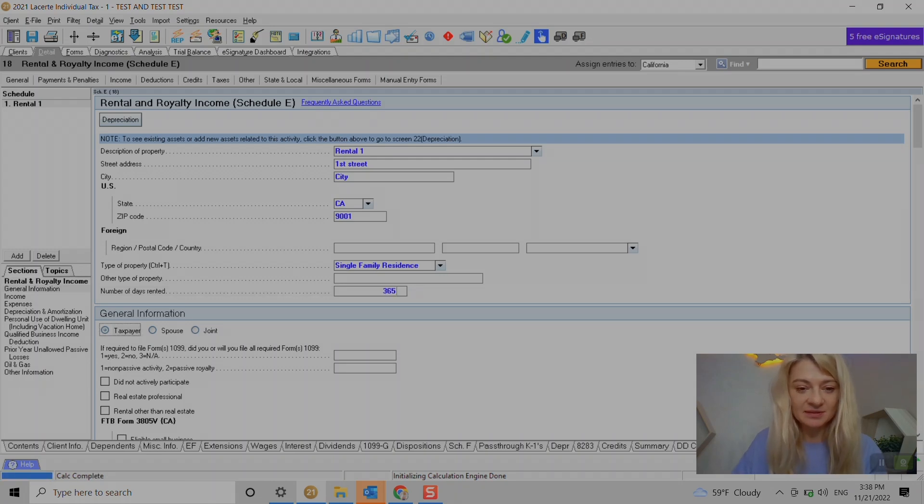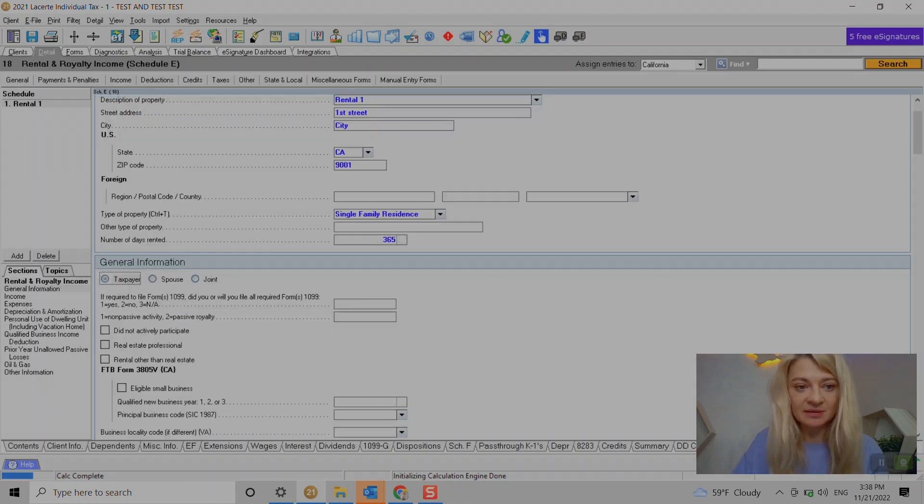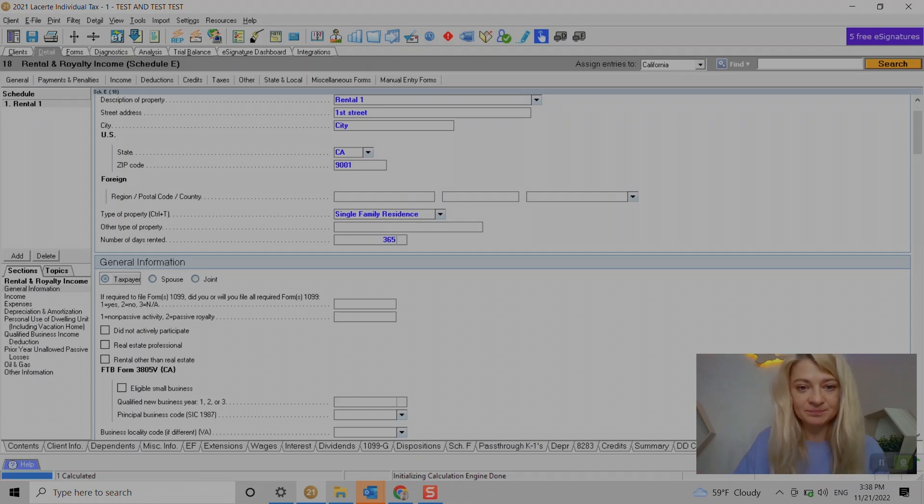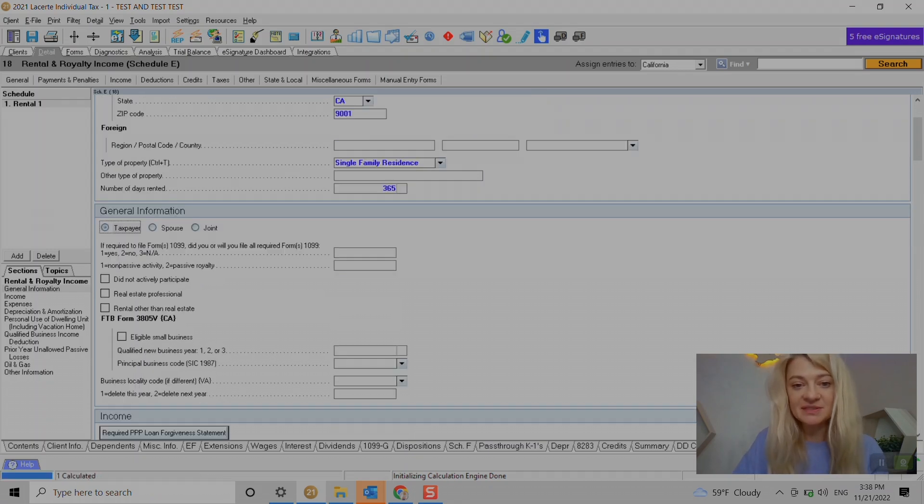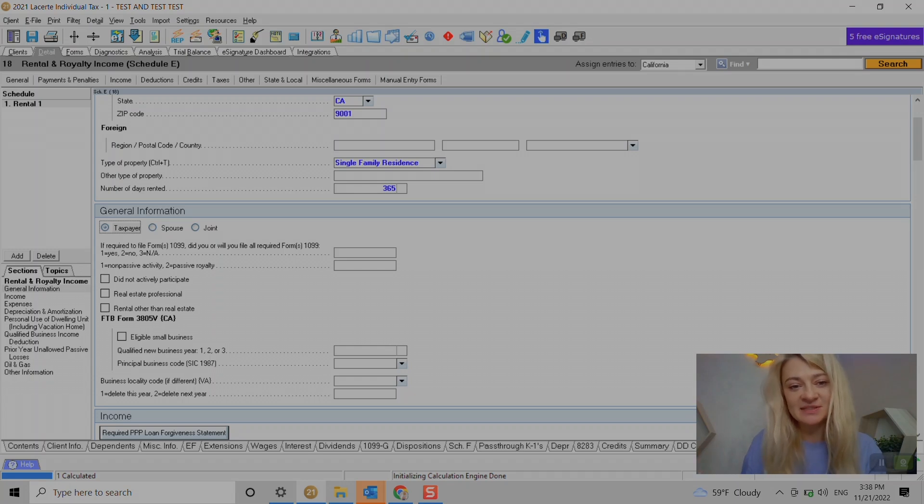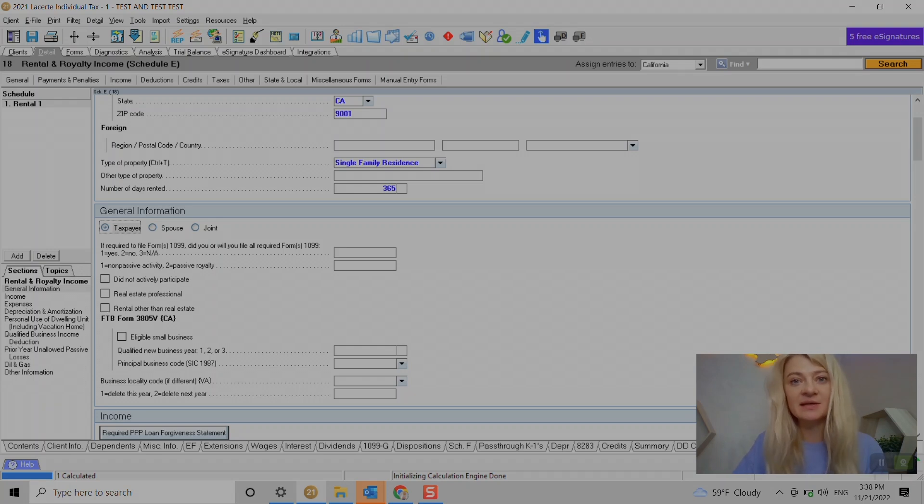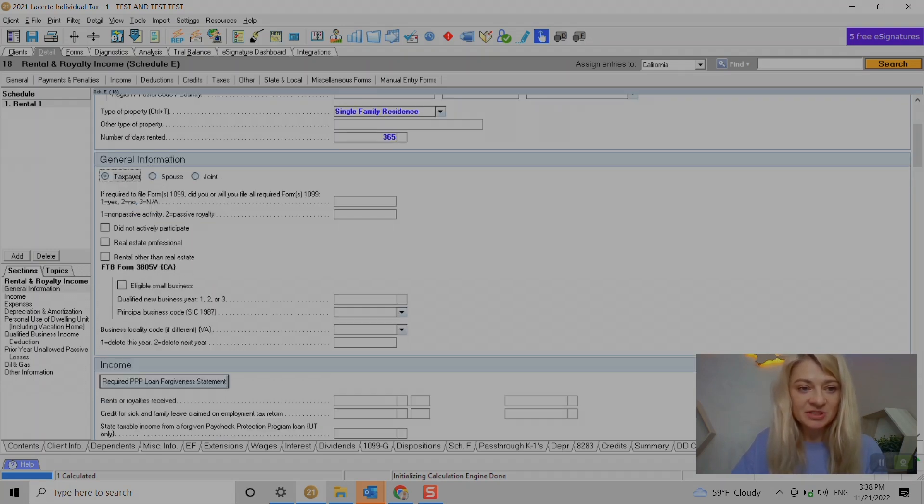Like let's say if they rented for less than 14 days it might not be included in rental income. So I think Lacerte calculates that for us. And here we enter general information if you follow 1099s, if you actively and not actively participated, things like that.